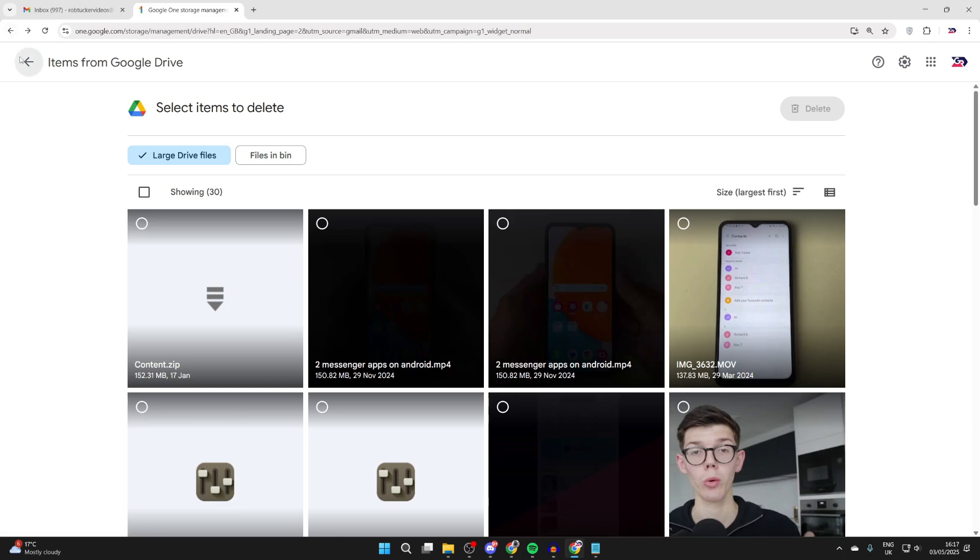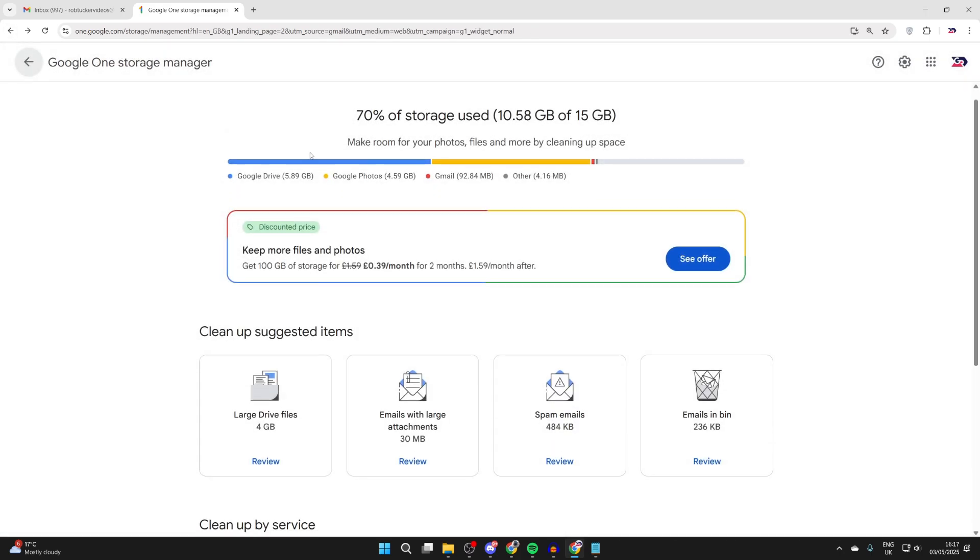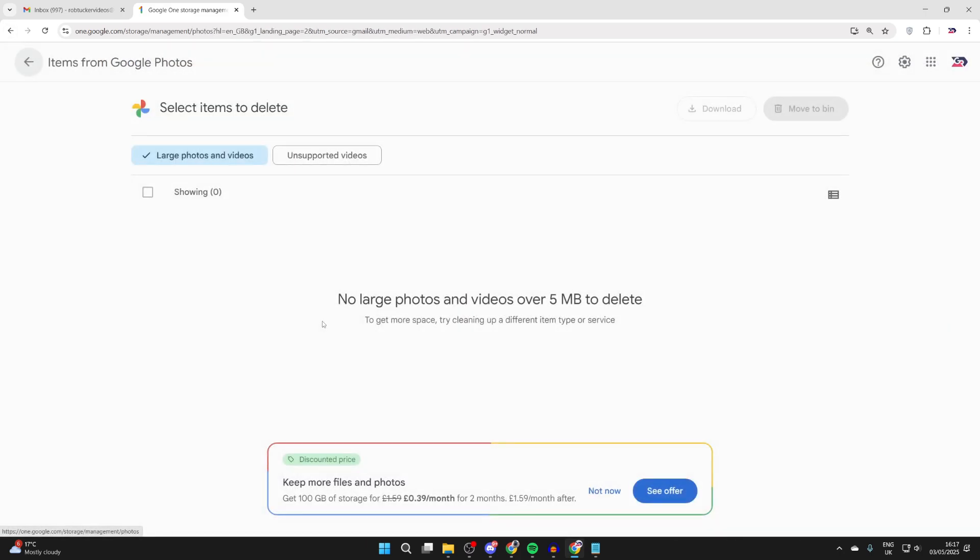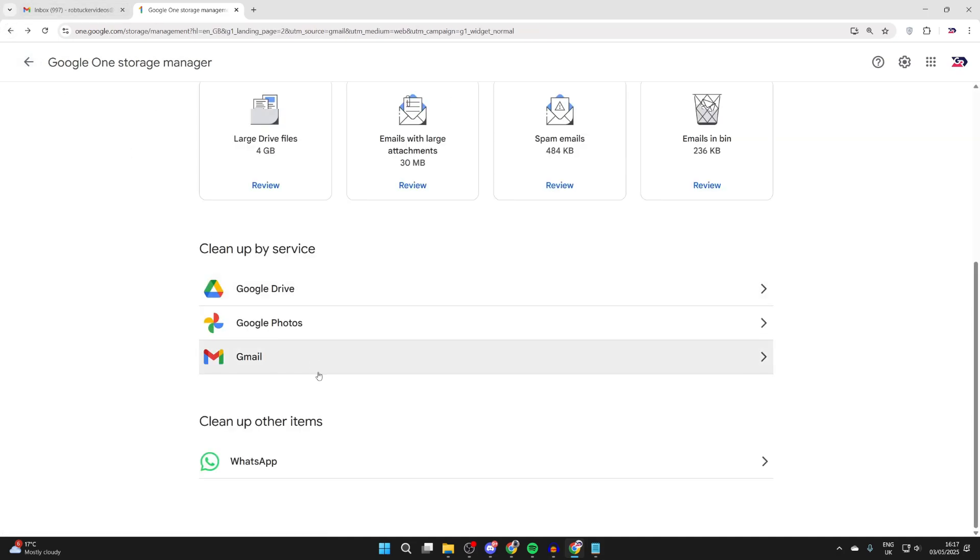After you've done your Drive, you can come to Google Photos as well. If there's anything really big here, you can select them and delete them.